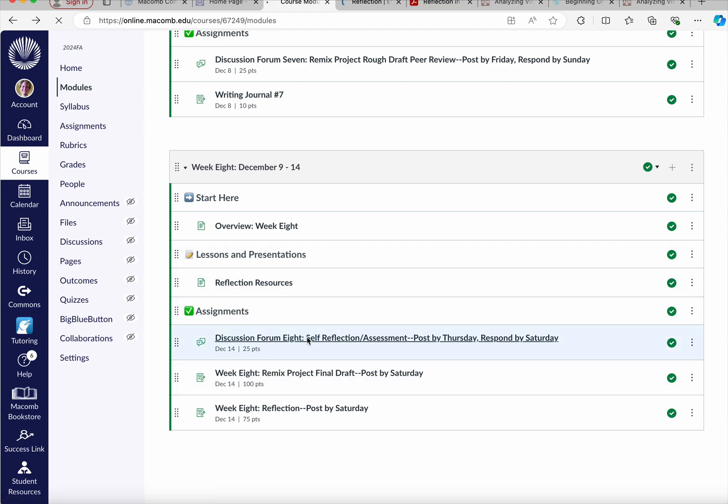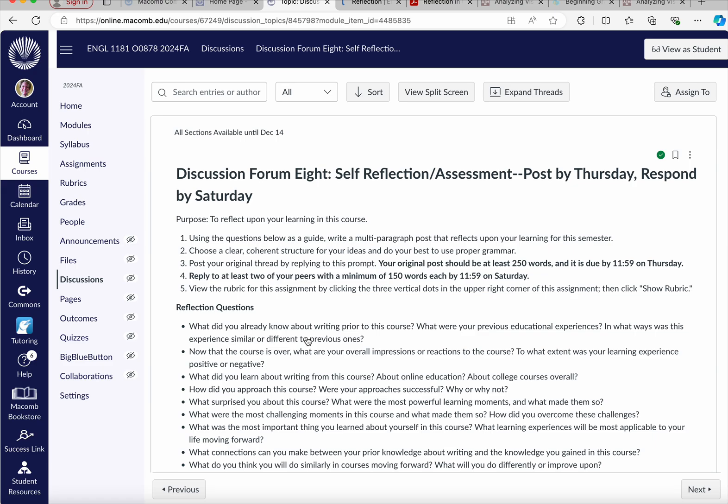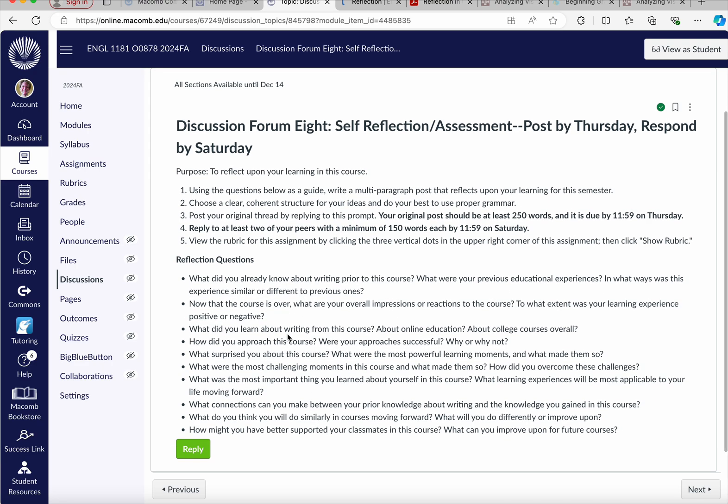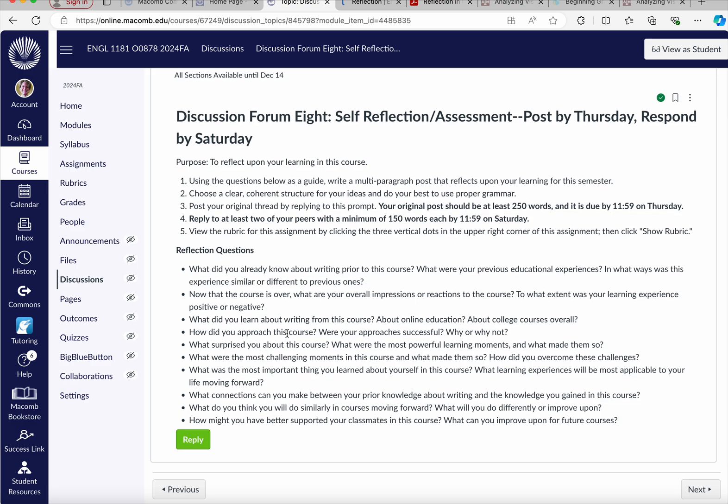Okay, let's look at the discussion forum. Your first post will be due by Thursday, your final post will be due by Saturday, and remember that is the last day of the semester. Our schedule always ends on Saturday in any of our eight-week courses, so just know that everything has to be complete by Saturday at 11:59.